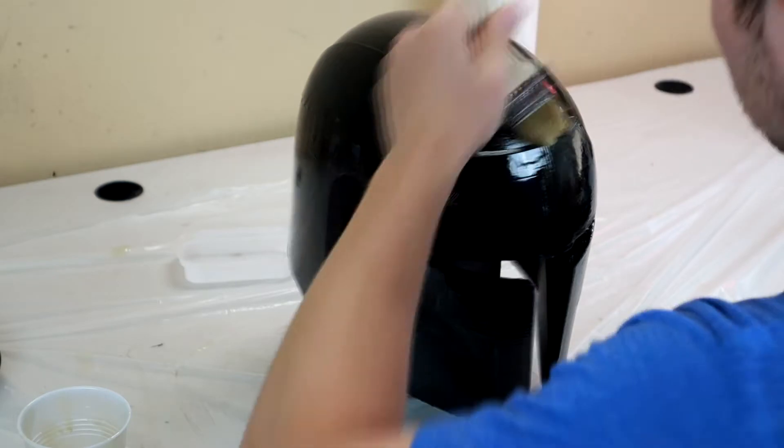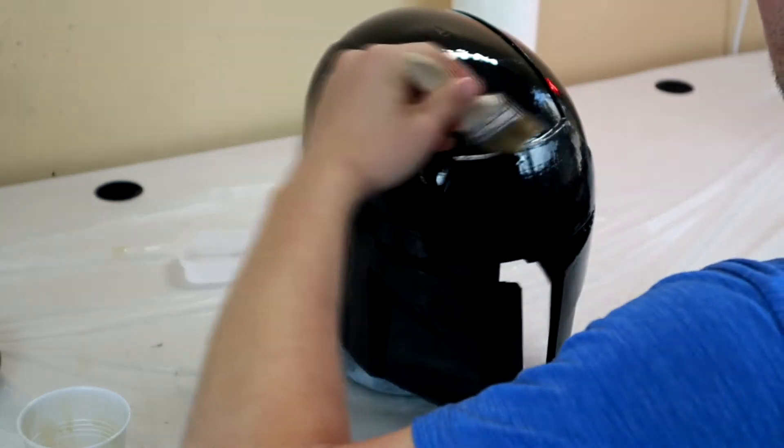The resin did an excellent job filling in the low spots on the print, but it left some high spots and it mostly eliminated the ringing from the dome of the print.